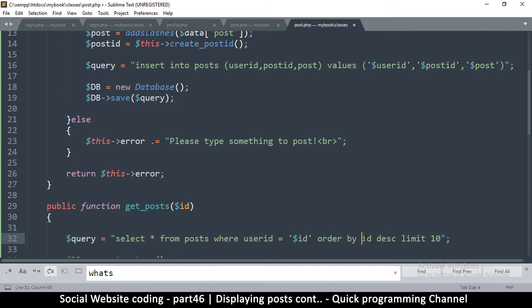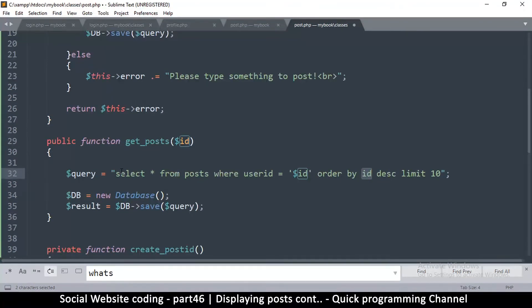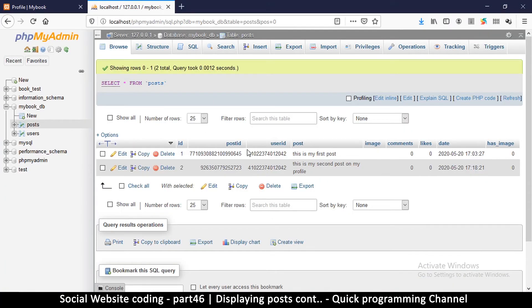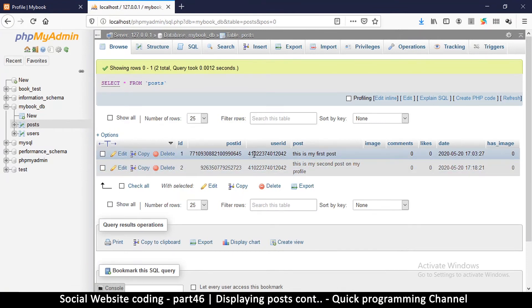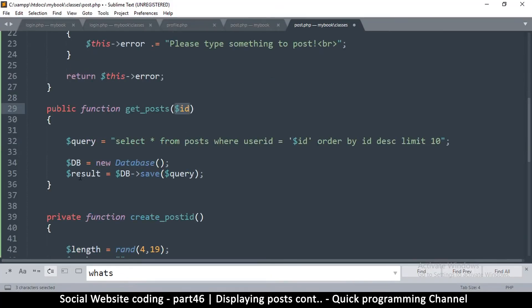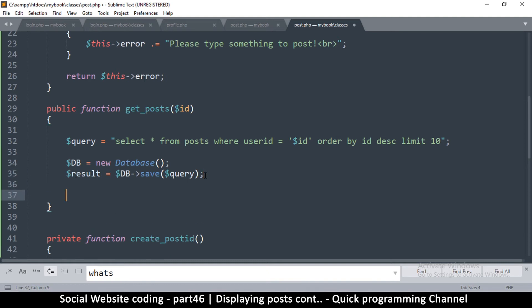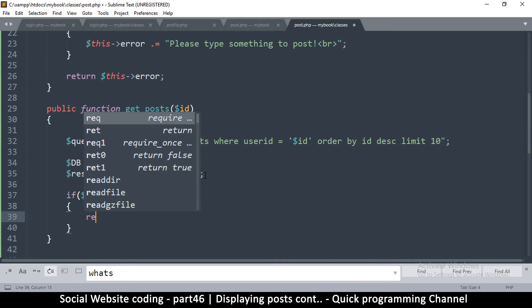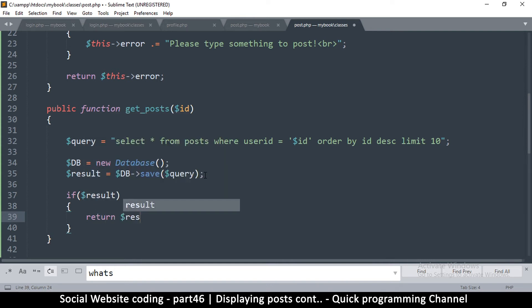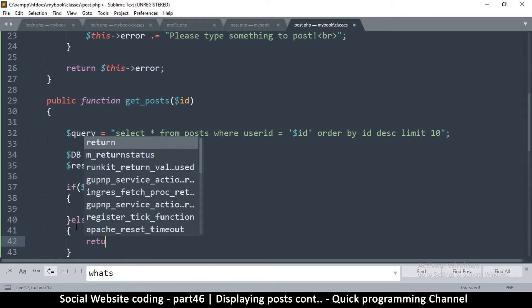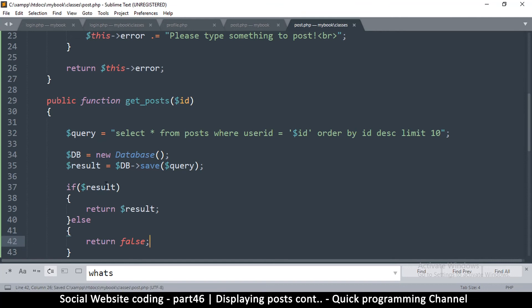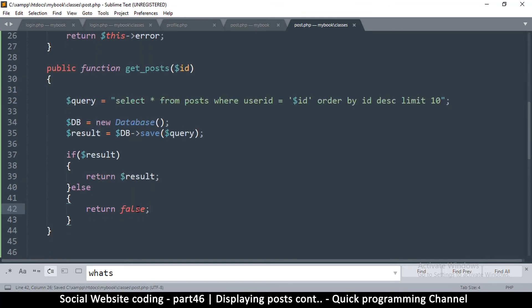It's a simple query: select all from posts or columns where the user ID of that column is equal to the ID right here. So in posts there's a user ID, so as you can see both these posts contain the ID of the user that posted them, so both of them will be retrieved. And it's that simple. Then we get the result, and once we get the result, if result then we return the result. If not, then we return false.